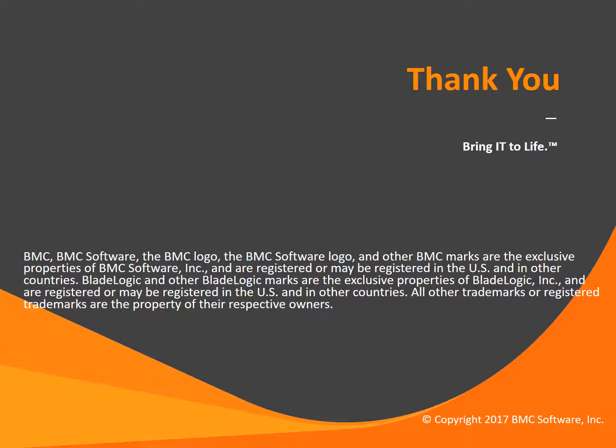Thank you for your time. For more information on any BMC Change Manager feature, please visit the quick course in this series. Thank you.